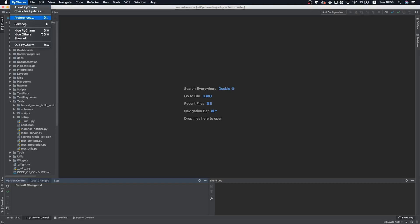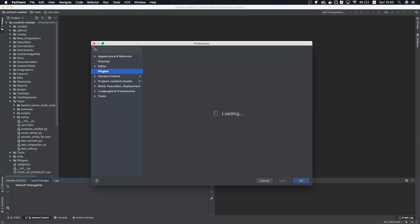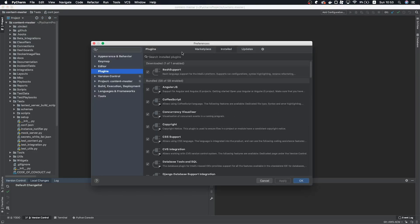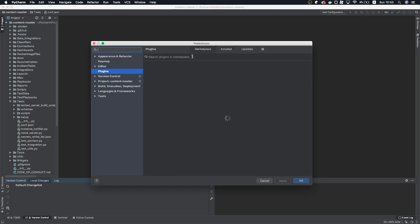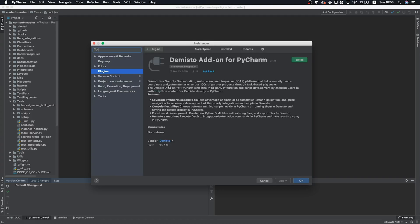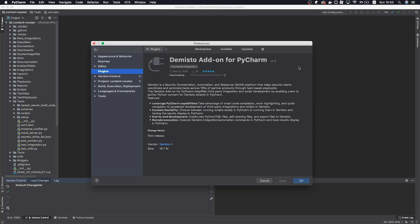Open up Preferences and click Plugins. Next, let's search for Demisto in the Marketplace. There it is. Lastly, click Install. Great. Now let's get the plugin configured.